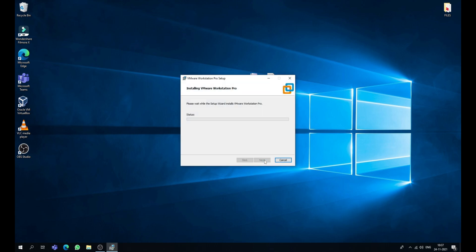Now click on install. This will take some time to install VMware Workstation Pro on your PC. So please wait for a while.